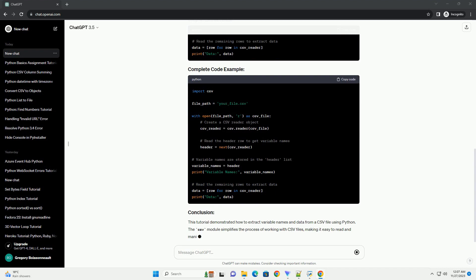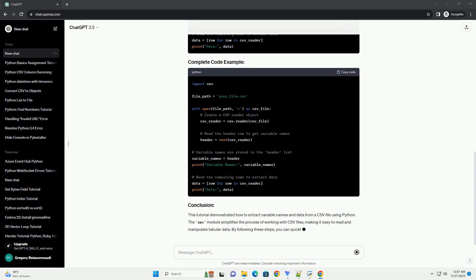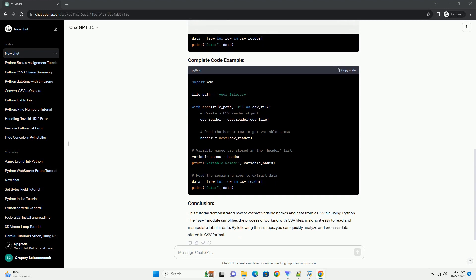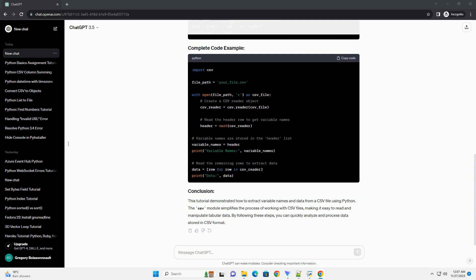This tutorial demonstrated how to extract variable names and data from a CSV file using Python. The CSV module simplifies the process of working with CSV files, making it easy to read and manipulate tabular data.